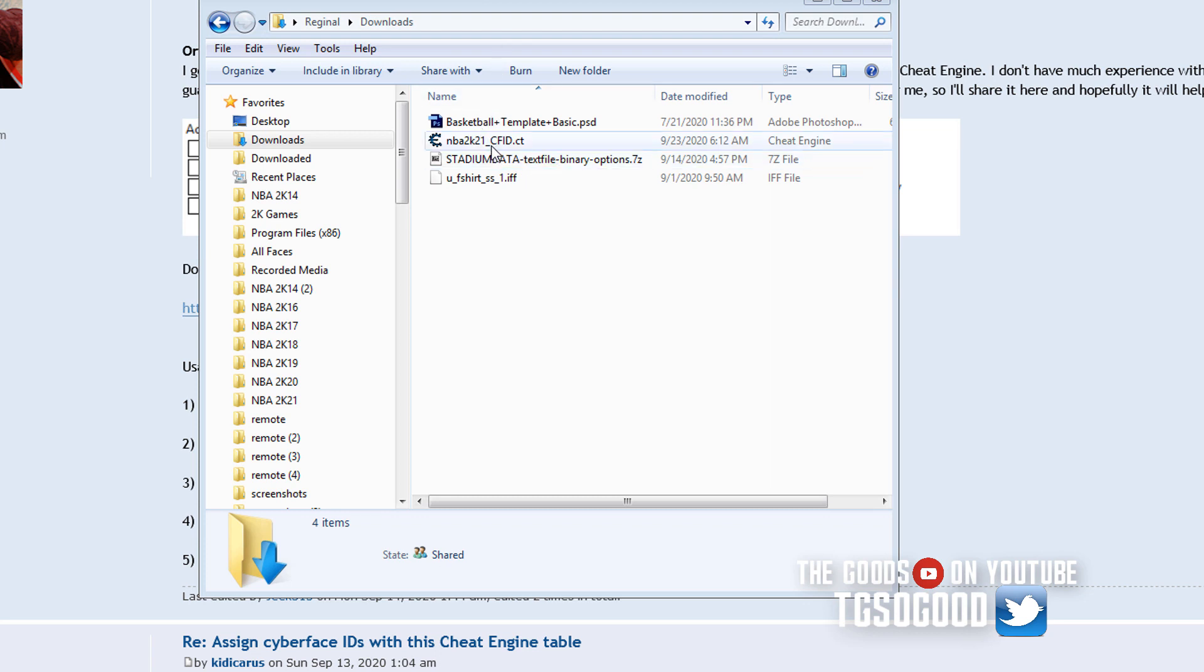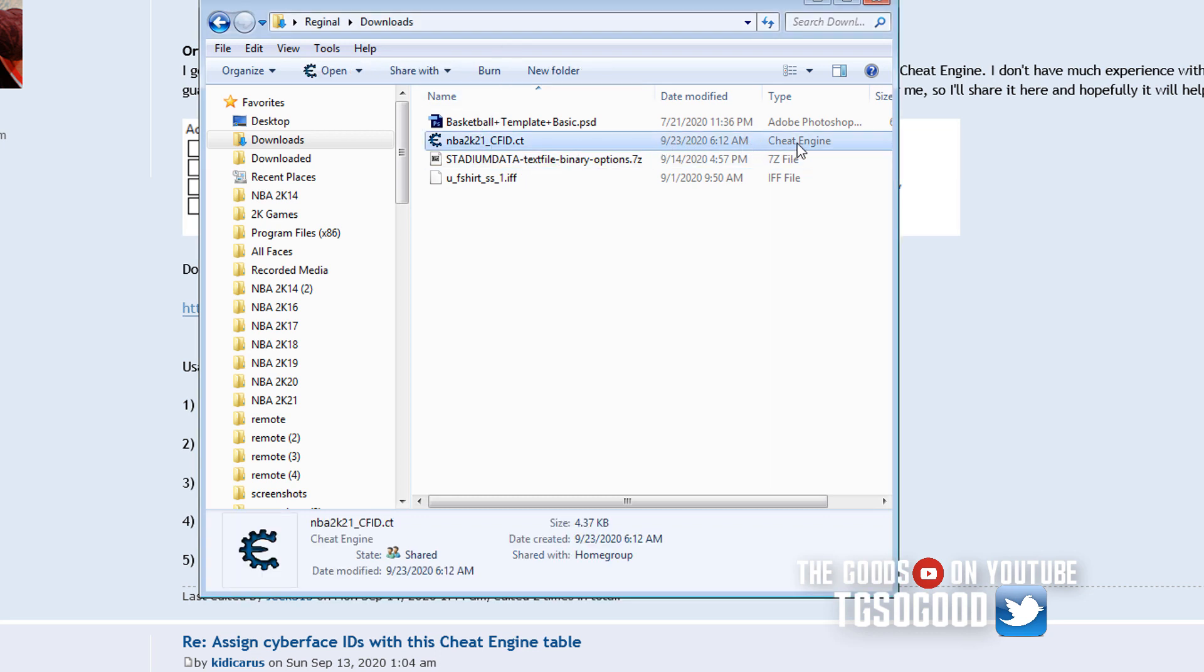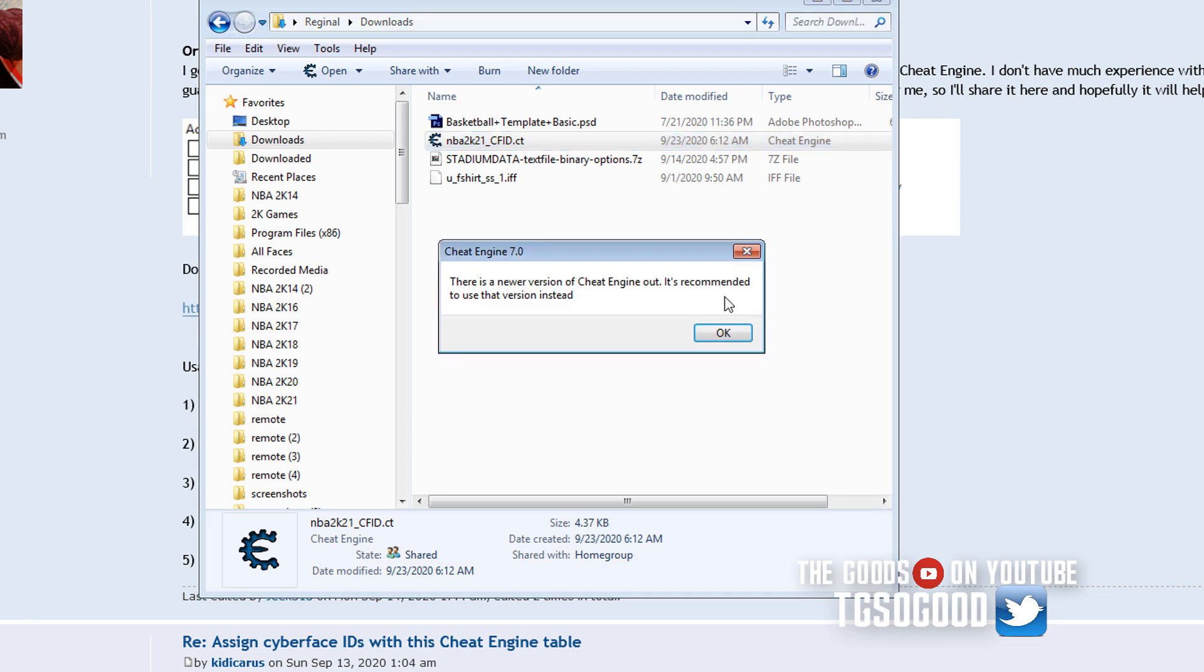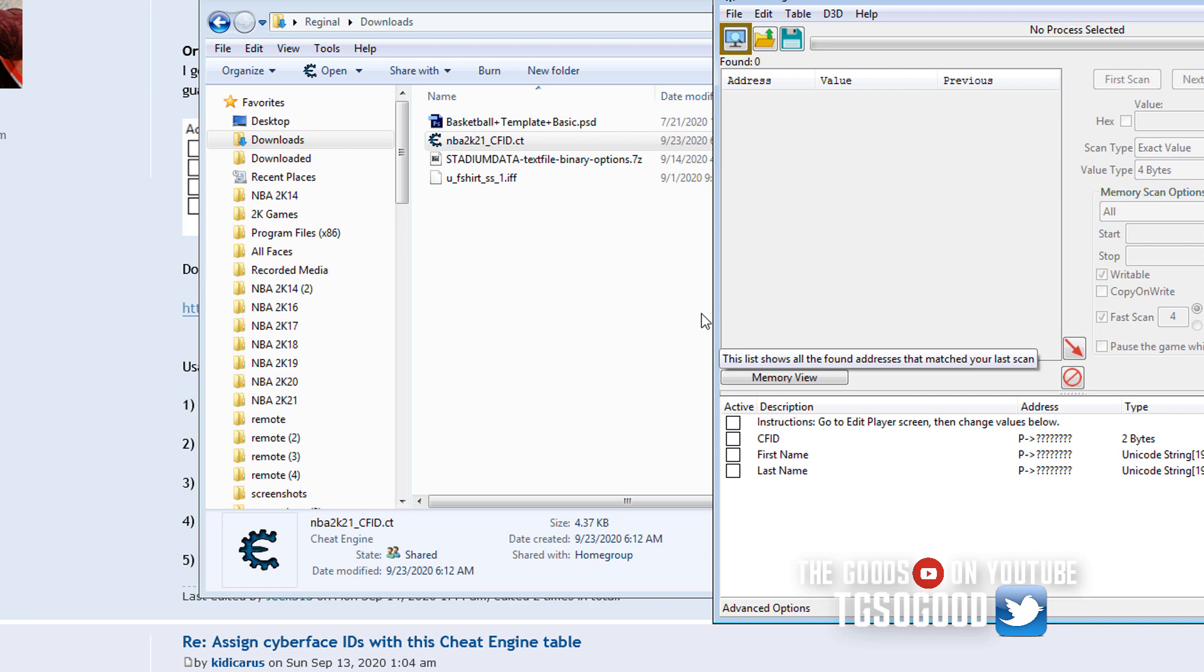And then once you have it, you have to make sure you already have cheat engine, but if you already have cheat engine, once you download this, you can just double click on the file and it should open right up in cheat engine. Like what I'm doing, I need to upgrade my version of cheat engine, but whatever.